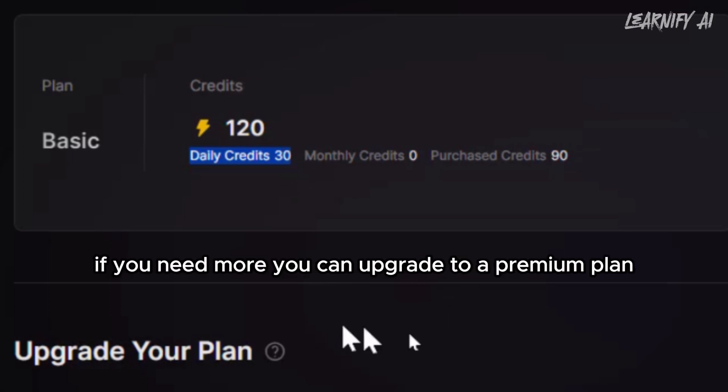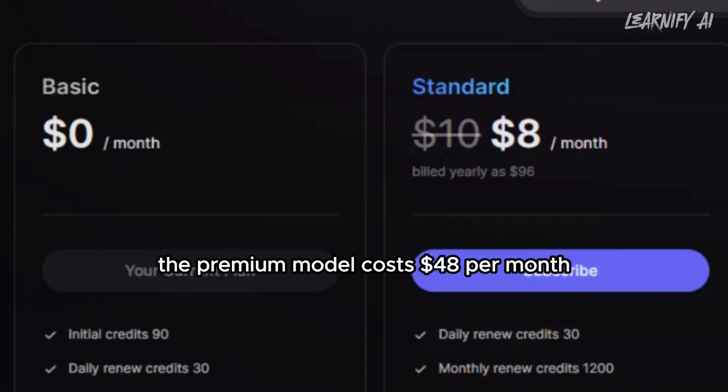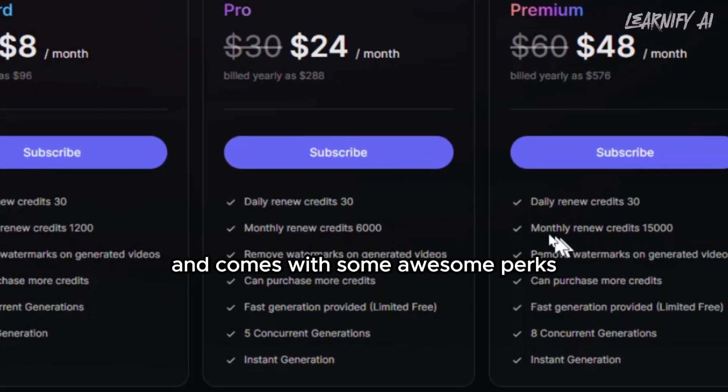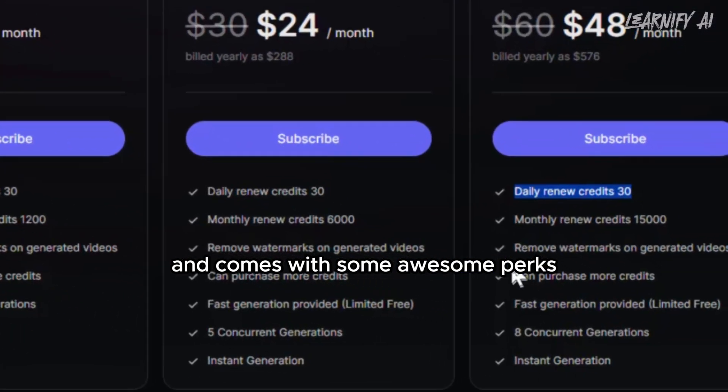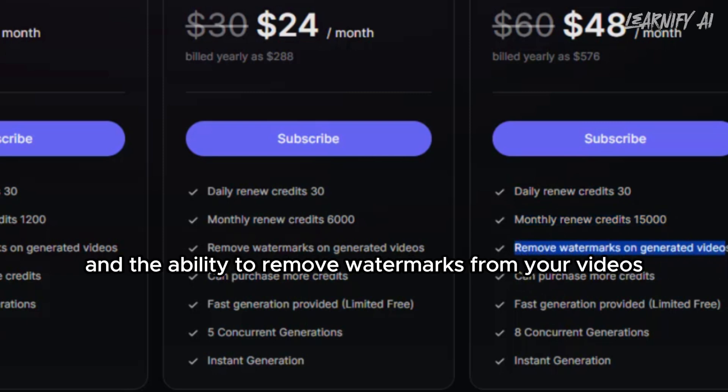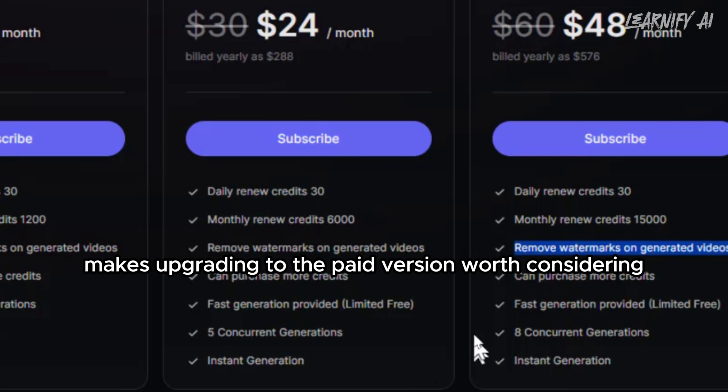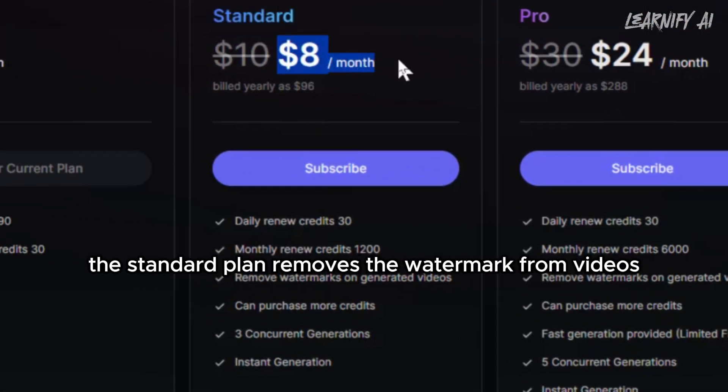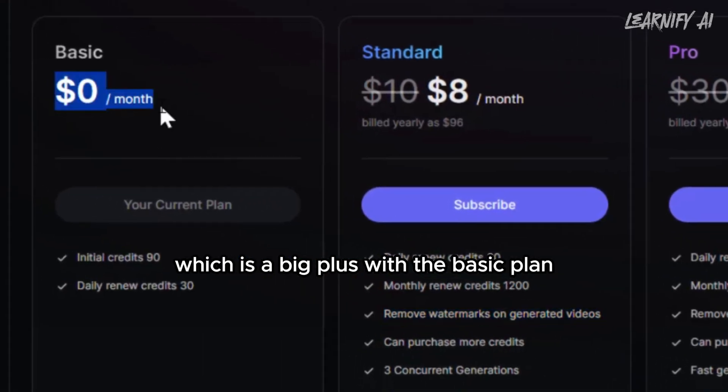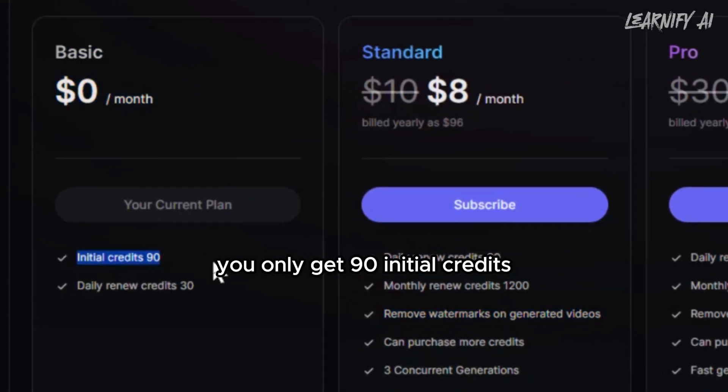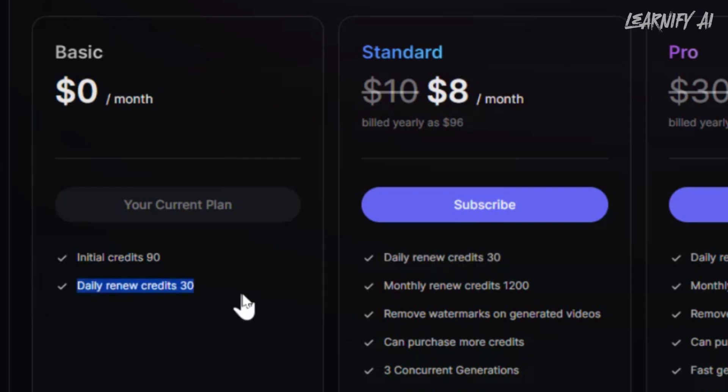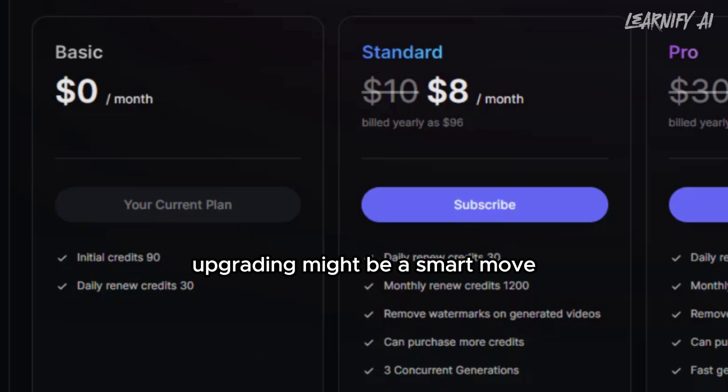If you need more, you can upgrade to a premium plan. The premium model costs $48 per month and comes with some awesome perks, like 15,000 monthly credits and the ability to remove watermarks from your videos. This feature alone makes upgrading to the paid version worth considering. Even the standard plan removes the watermark from videos, which is a big plus. With the basic plan, you only get 90 initial credits and 30 daily renew credits. If you're planning to create regularly, upgrading might be a smart move.